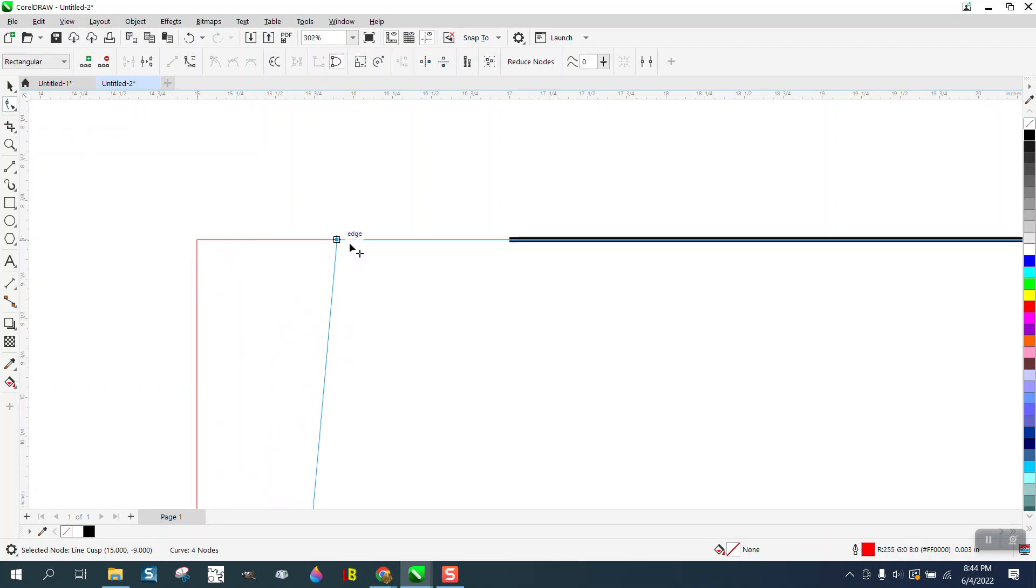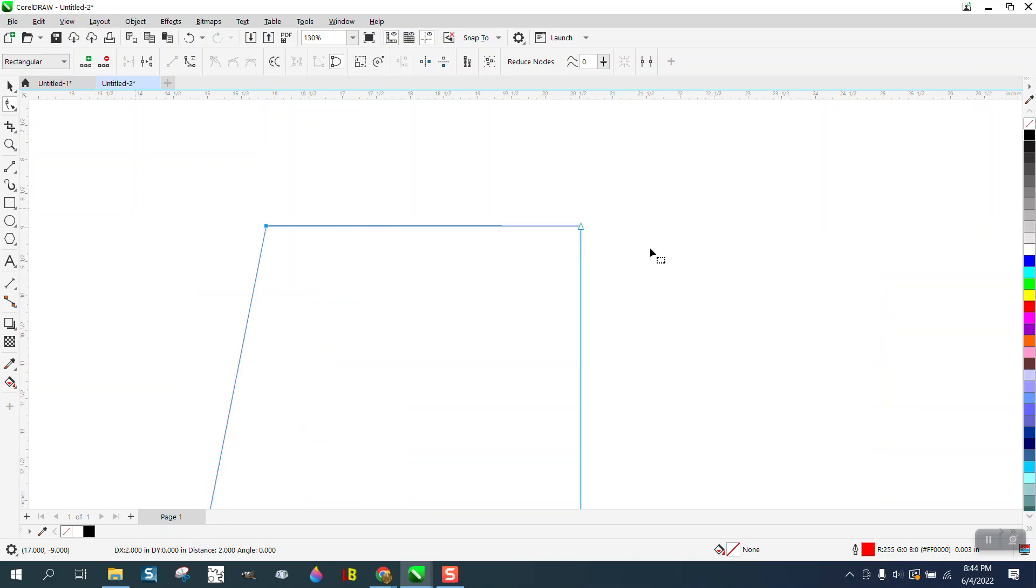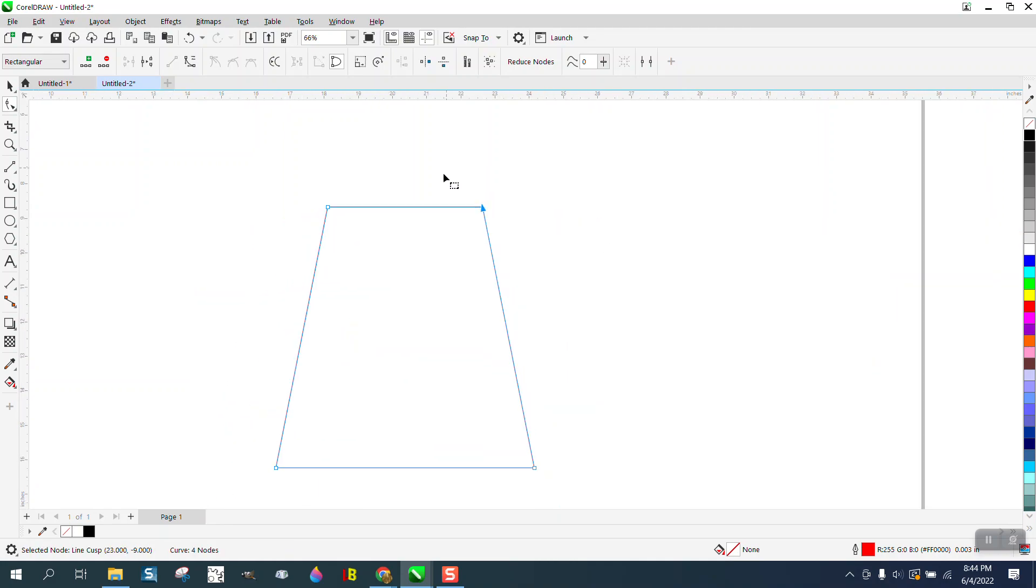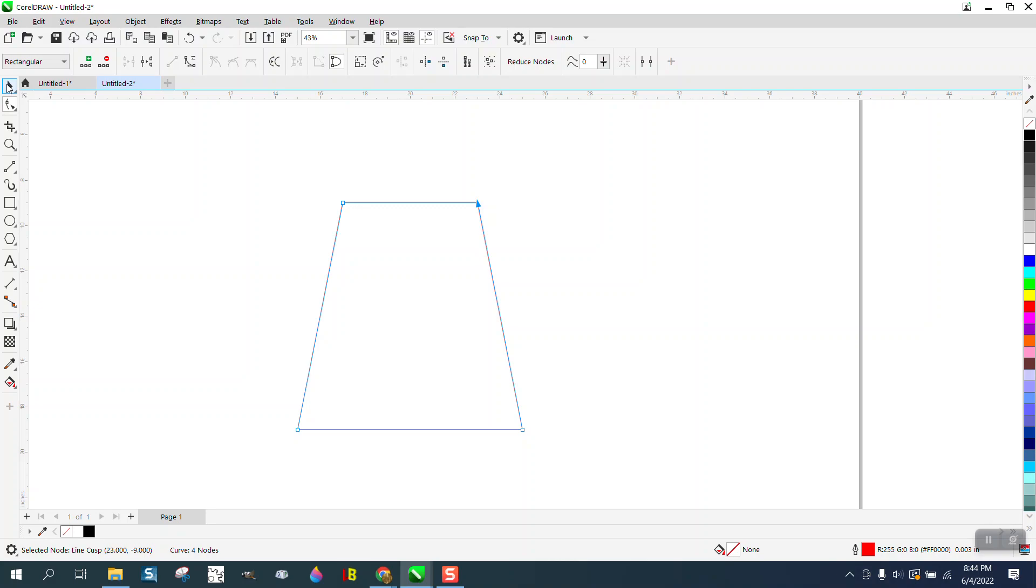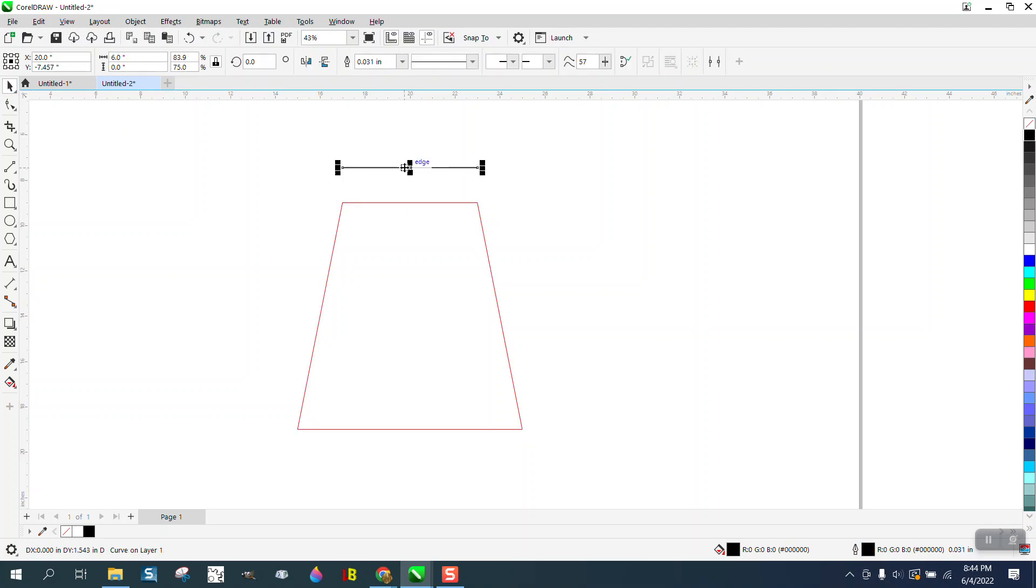Then move this node until it snaps to that node and then move this node until it snaps to that node and then take away your black line.